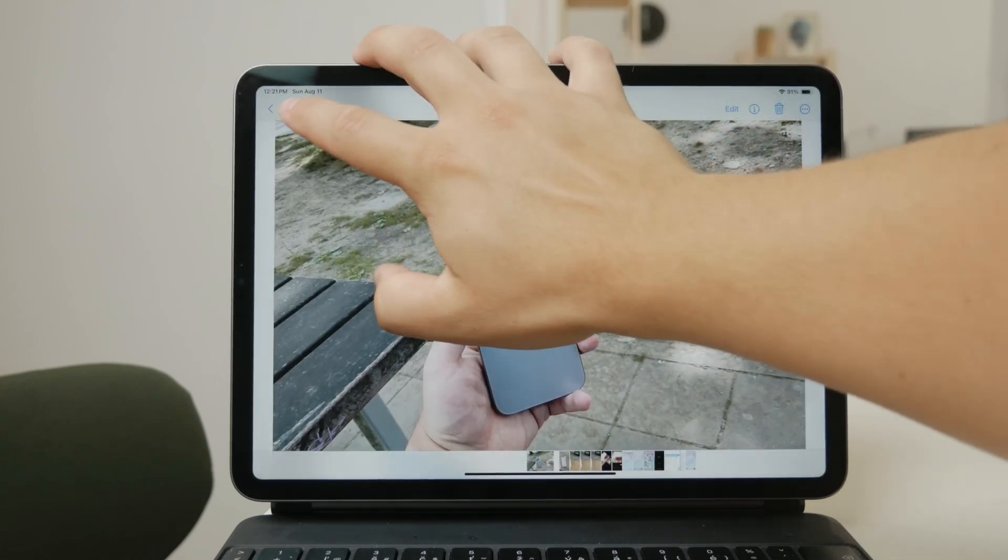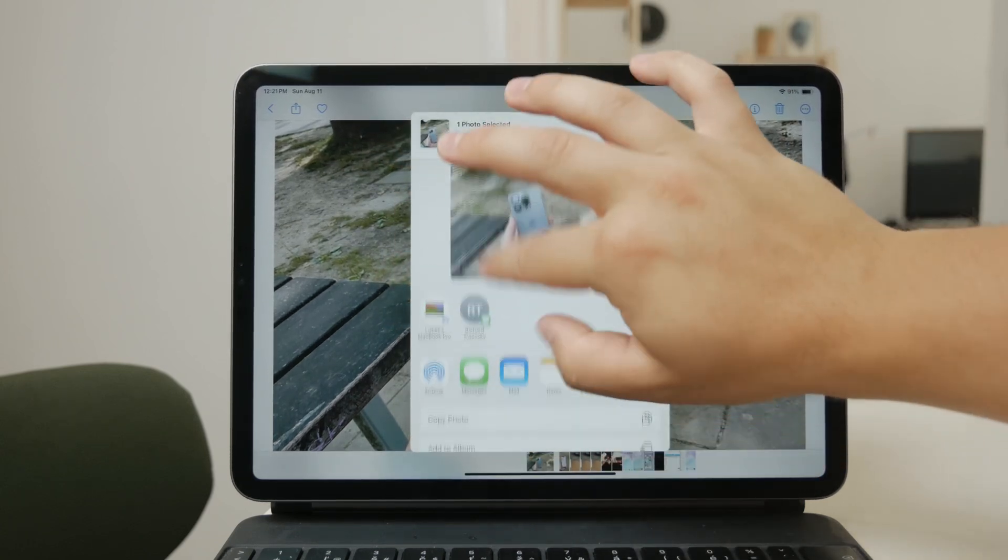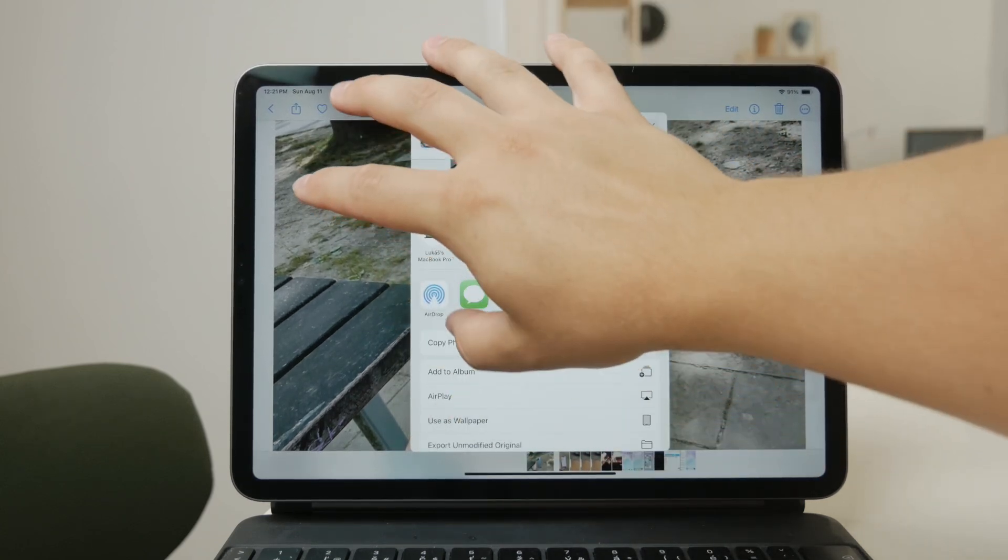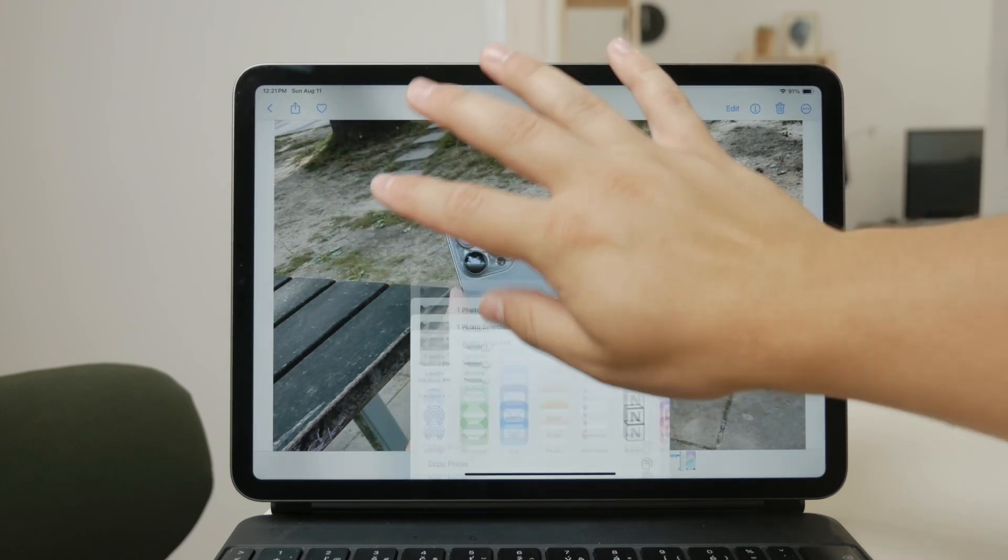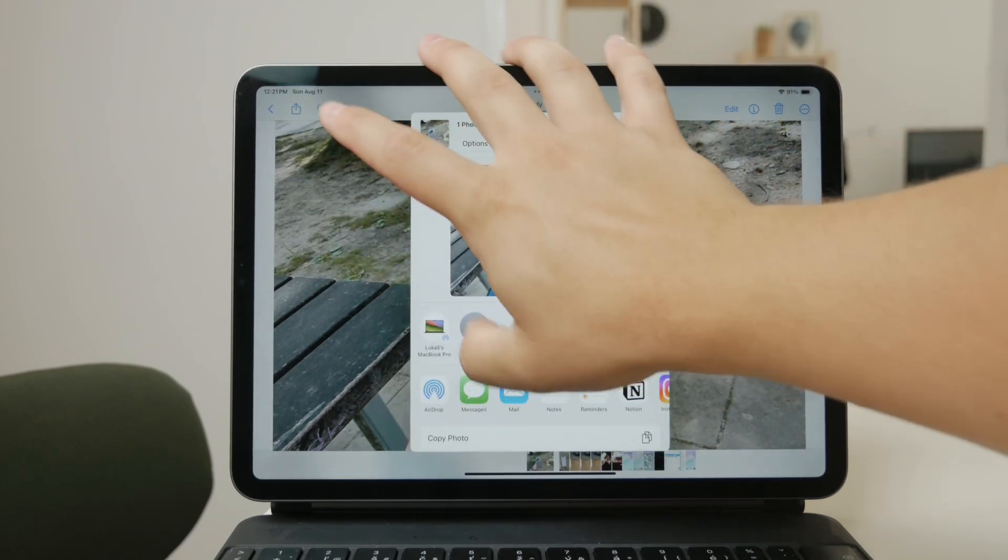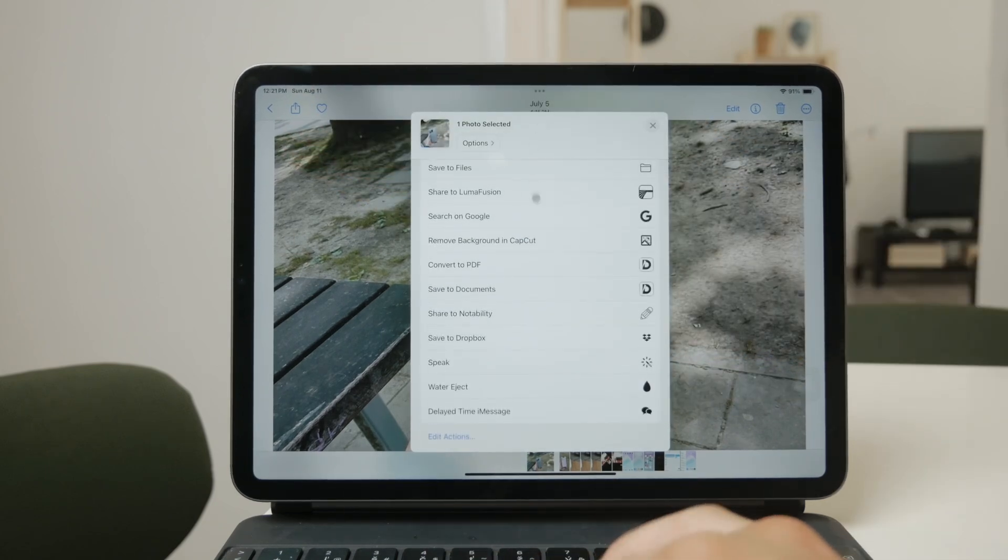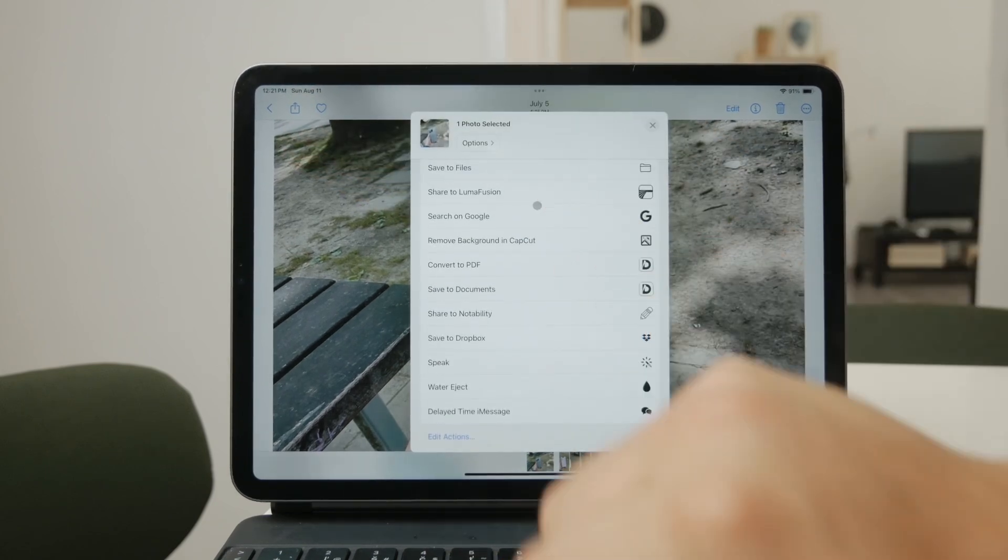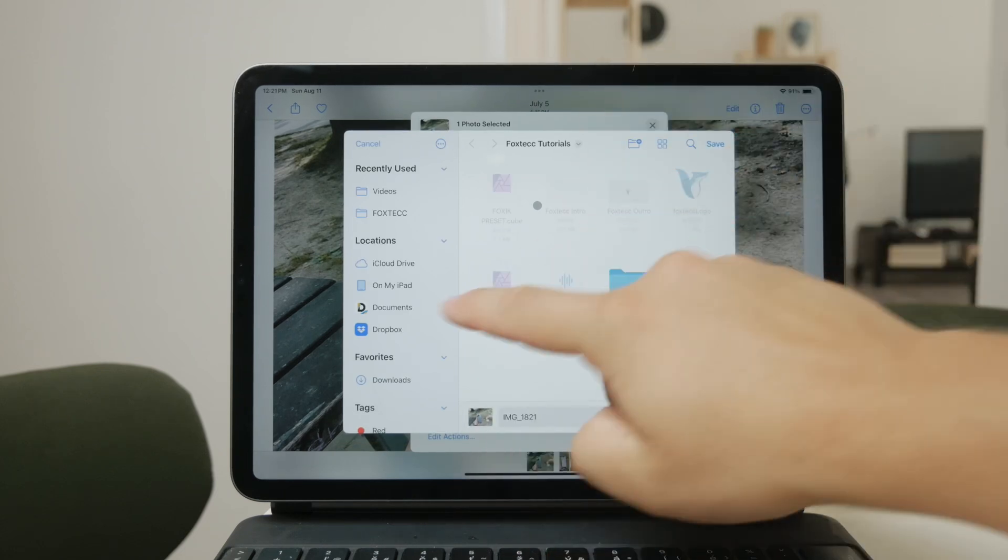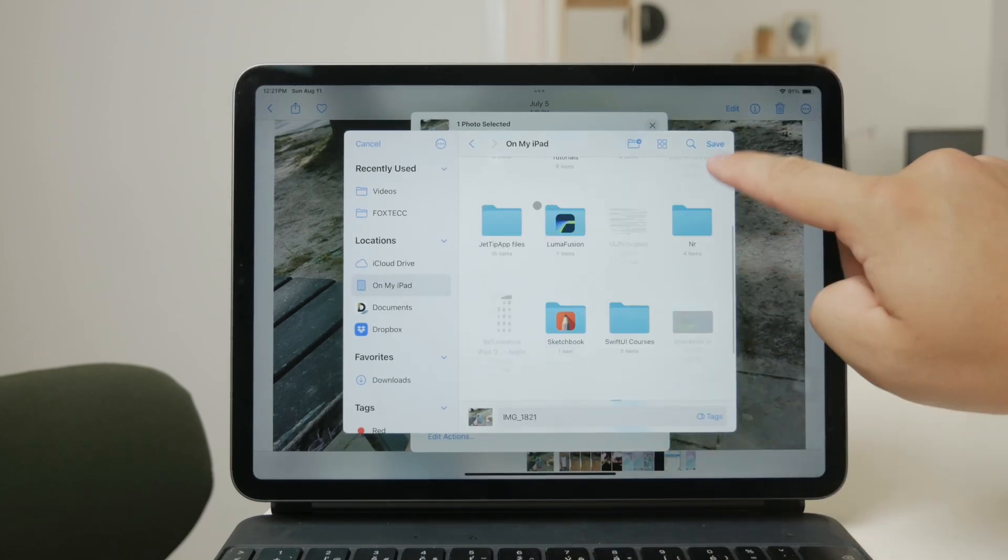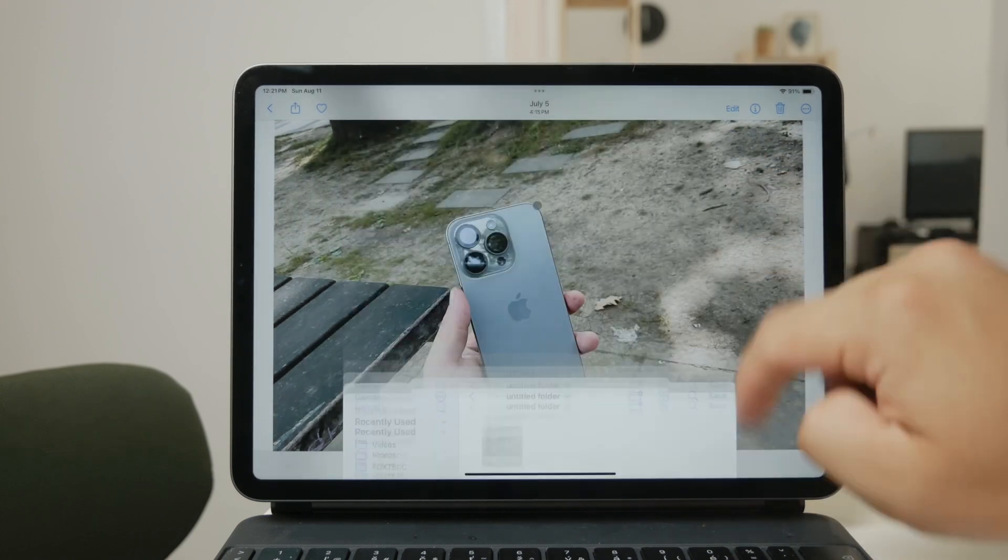Alternatively, you can drag and drop photos into folders within the Files app itself, which is especially handy if you've already saved your photos to the Files app. The Files app also supports creating subfolders within folders, giving you more options for organizing your photos in a structured way. This is a step up from what the Photos app offers, and it's useful if you have a lot of photos that need to be grouped into categories within categories.